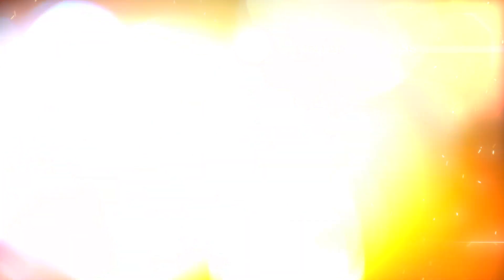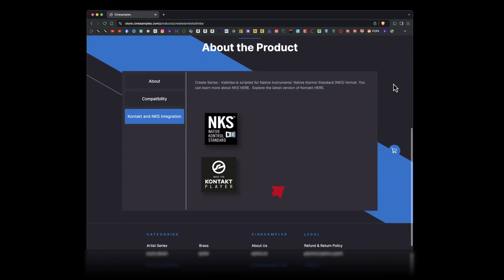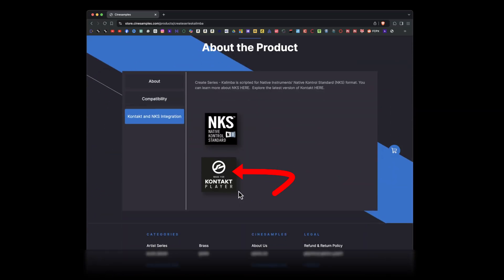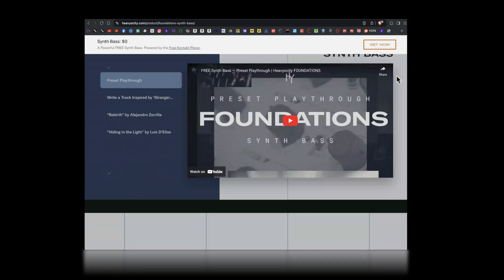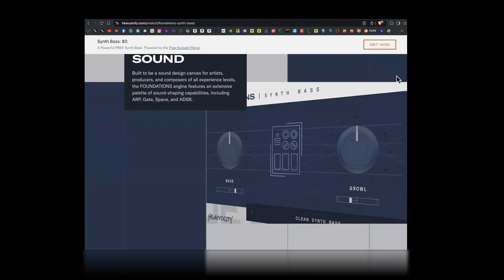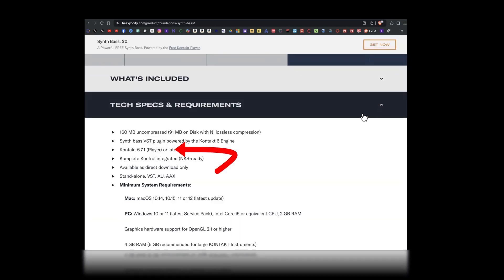If you want to know if an instrument or library can be used with Kontakt Player, which is the free version of Kontakt, you'll find a badge in the product description that tells you with which version of Kontakt it can work with. And if the library works with Kontakt Player, you can be sure it's gonna work with Kontakt 7.